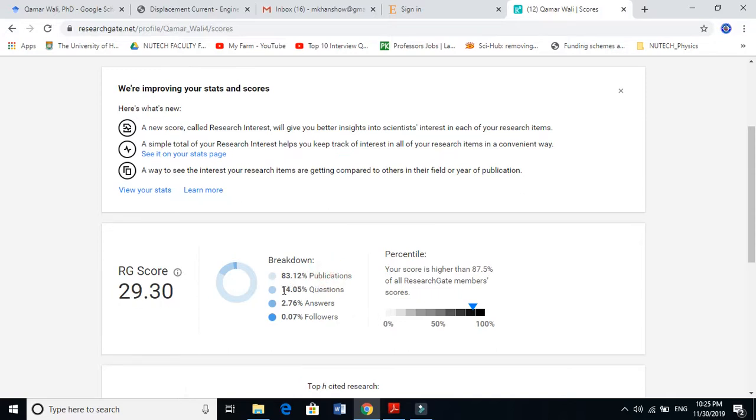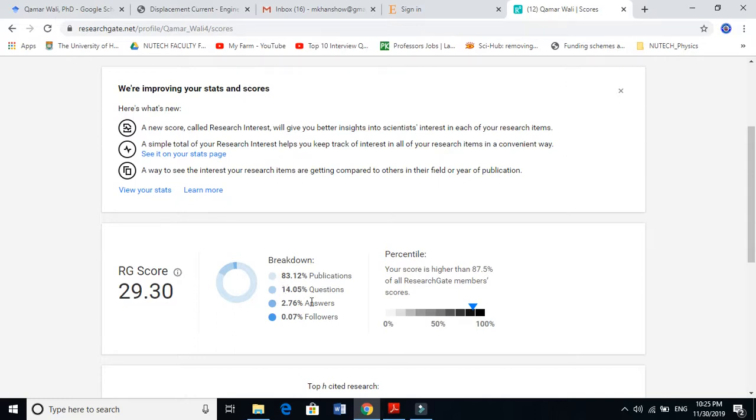The second is 14 percent from questions. I ask questions in ResearchGate whenever I get stuck somewhere. If you're asking questions, you can raise your score a lot. This means you're an active member of ResearchGate. The third one is answers. I also answer a few questions, so if you're helping someone and answering their questions, ResearchGate is also increasing your score. This is the third factor contributing to your ResearchGate score.